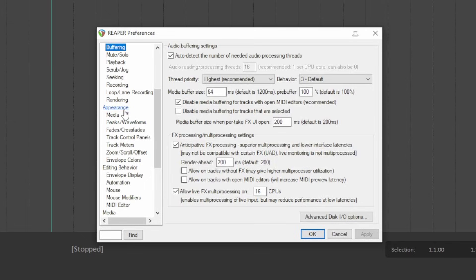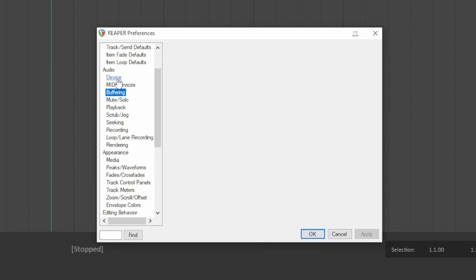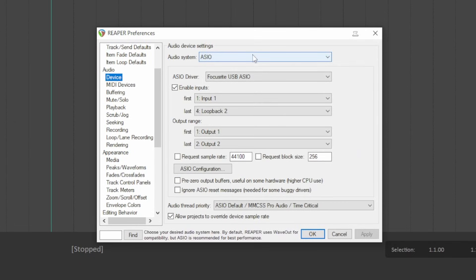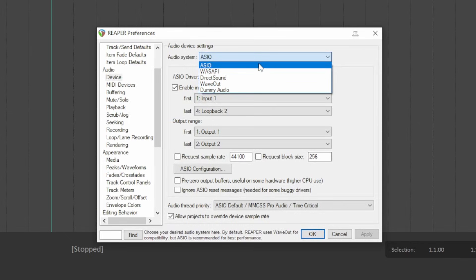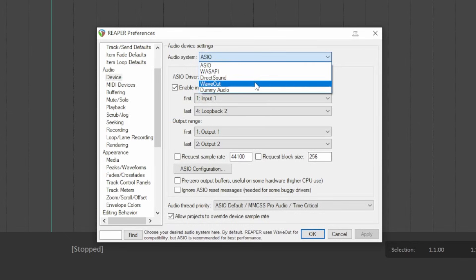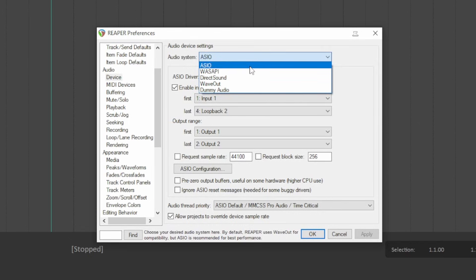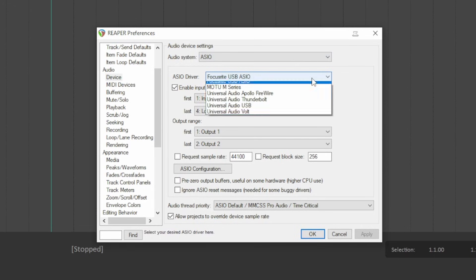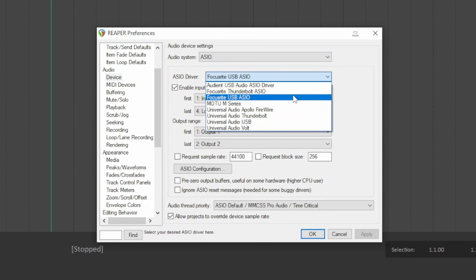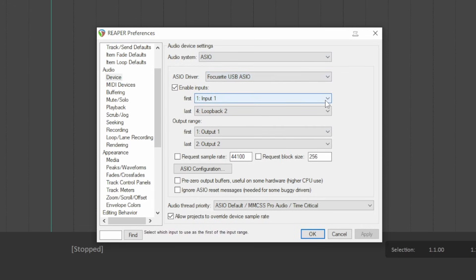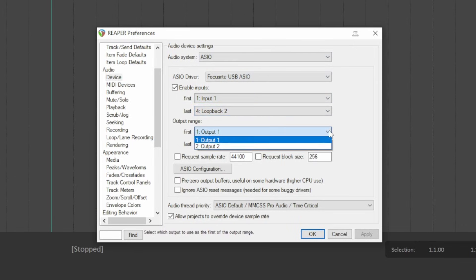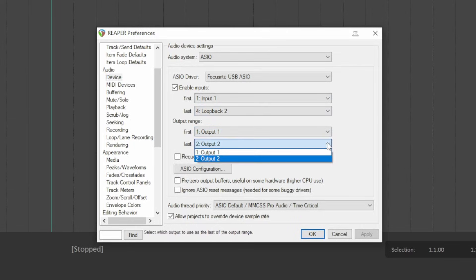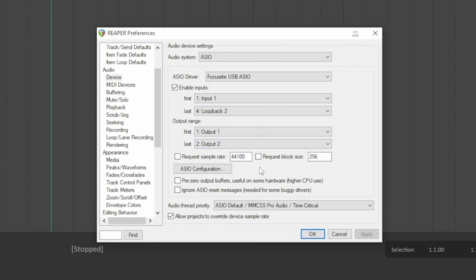Within Settings, find the Audio Hardware or Audio Device page. In some software, you have the option to choose a driver type. If this is the case in your software, choose ASIO. Now we can select our interface from the list of devices. Reaper also gives me an option to set the range of inputs and outputs. I want to access all of my interface's inputs and outputs, so I'll select the full range here. Then I'll press Apply and close the menu.